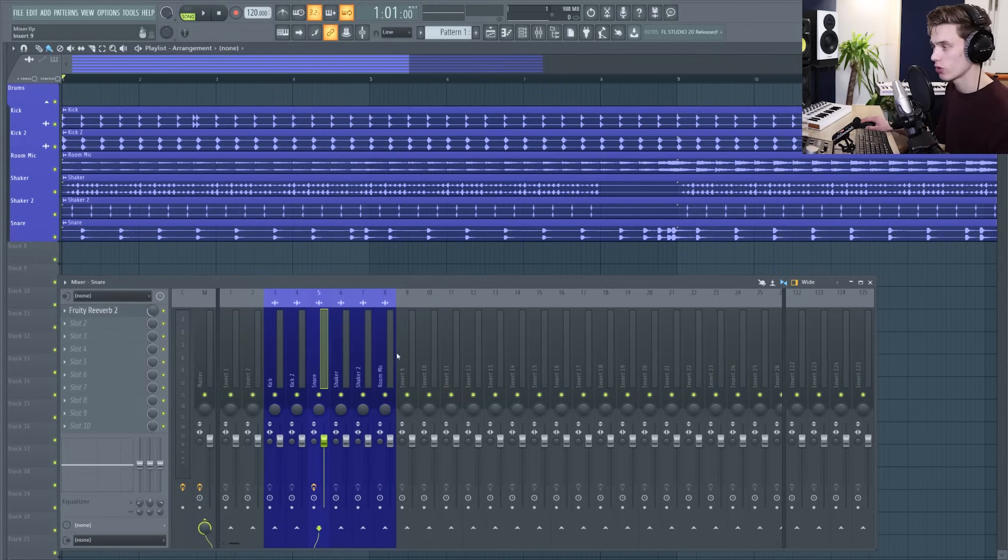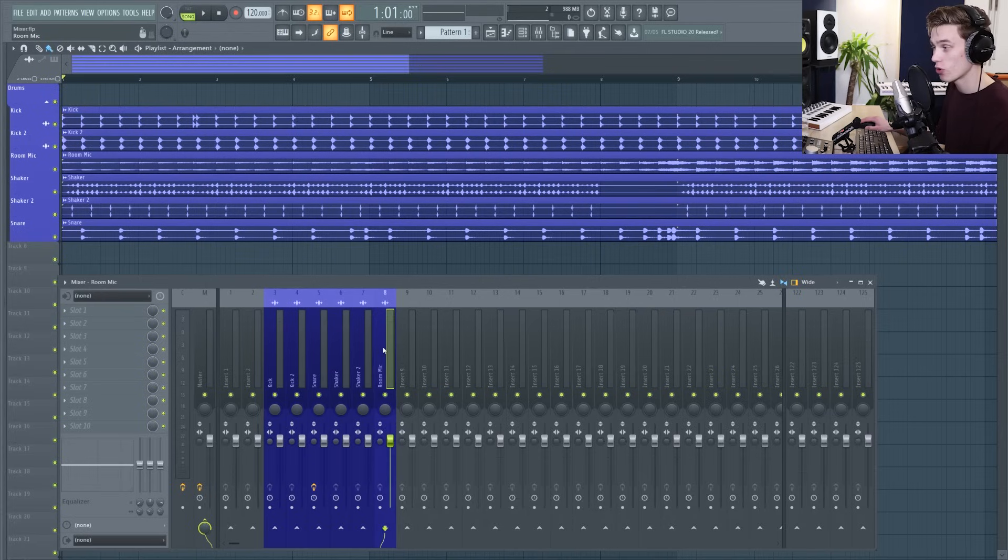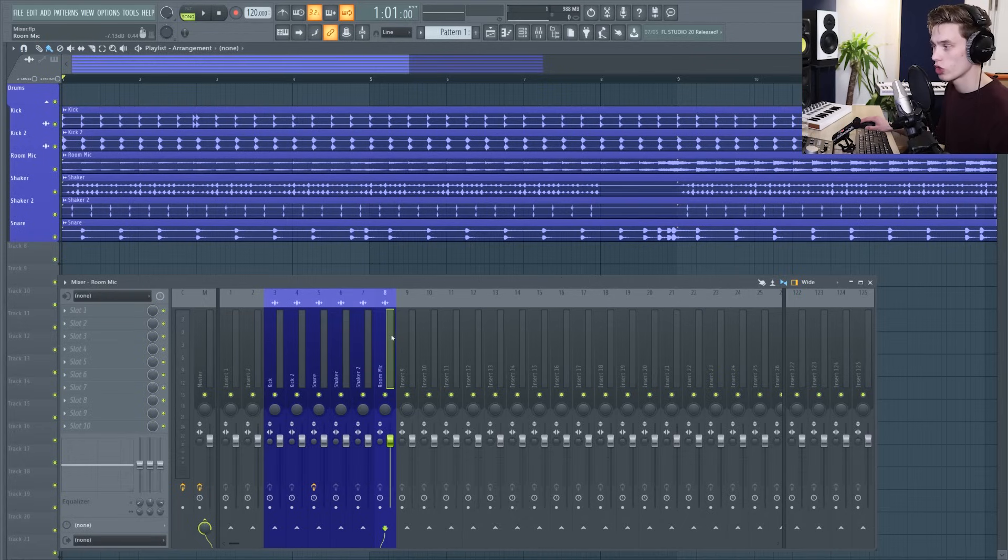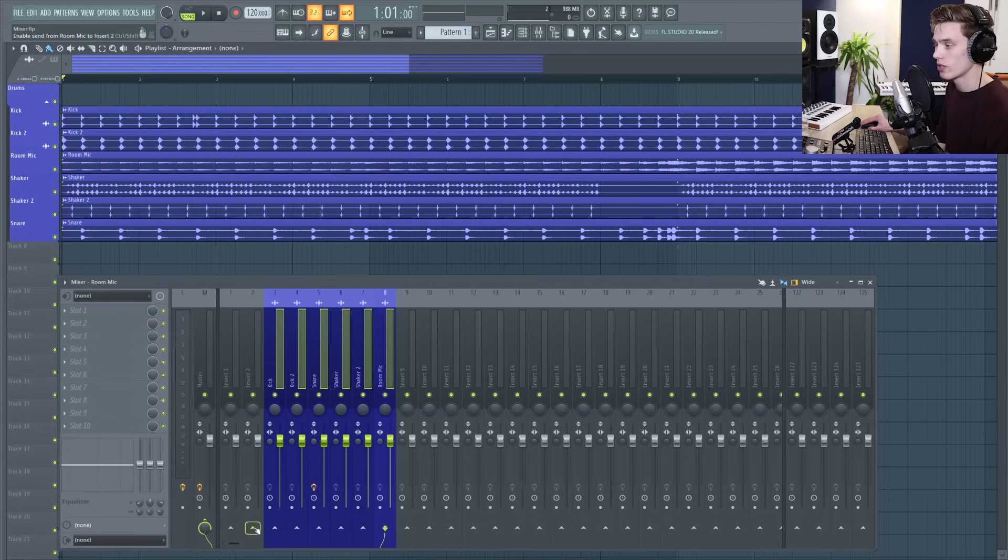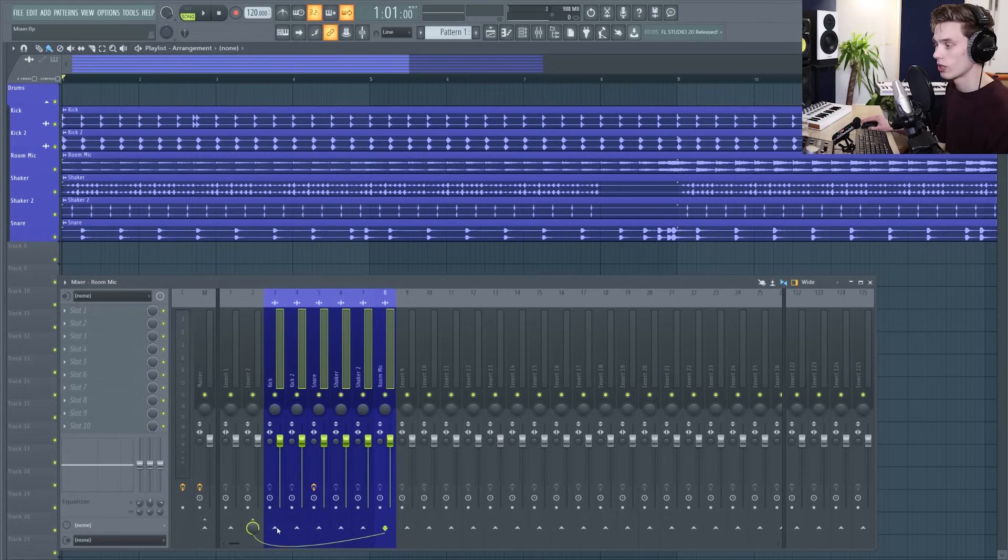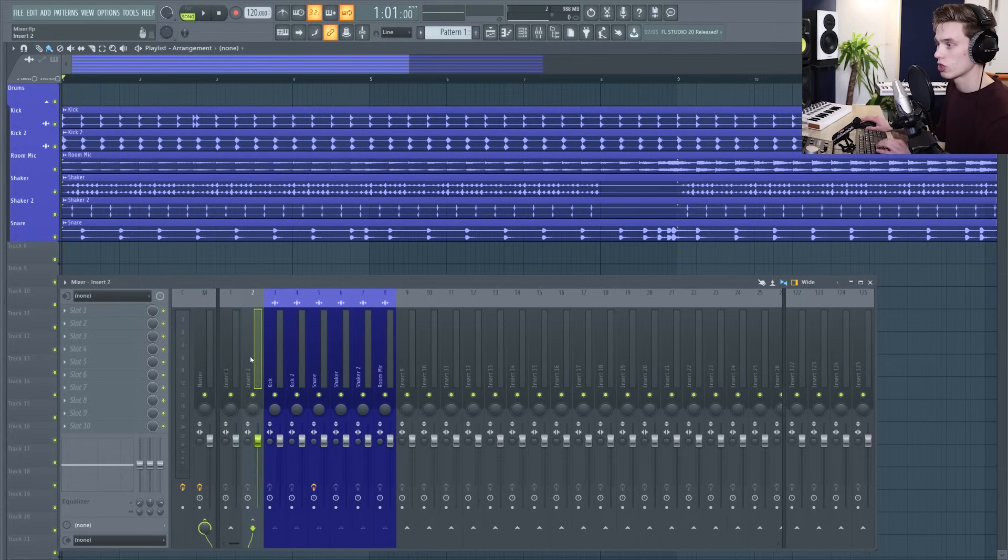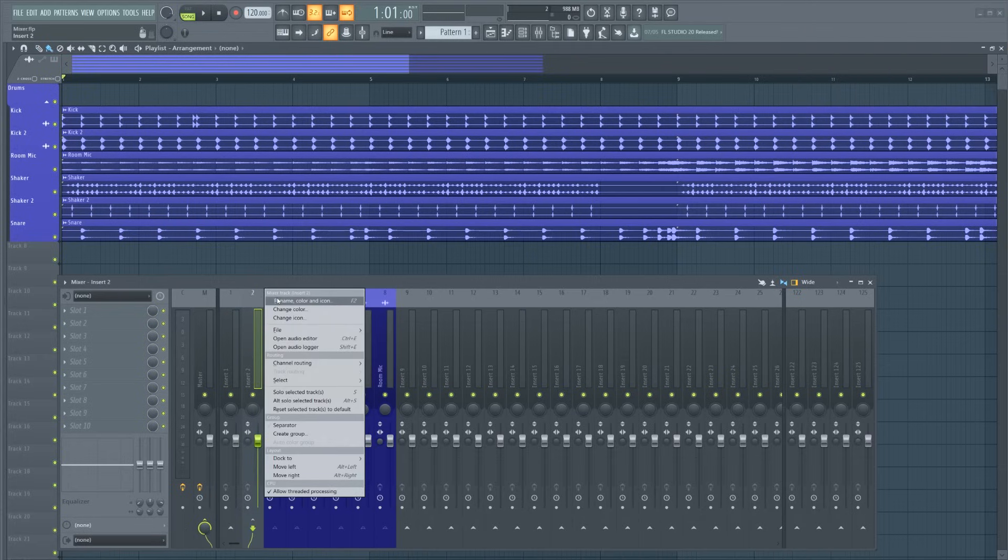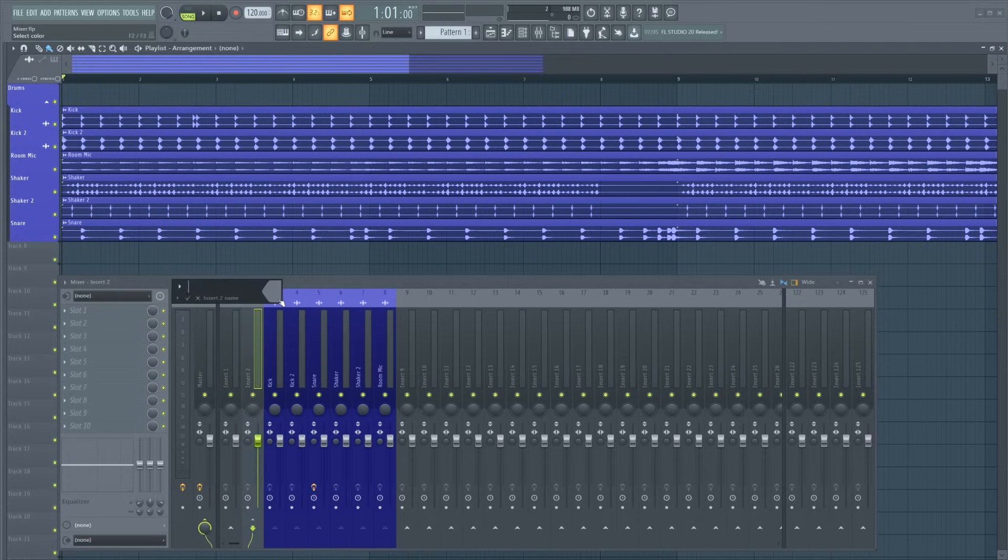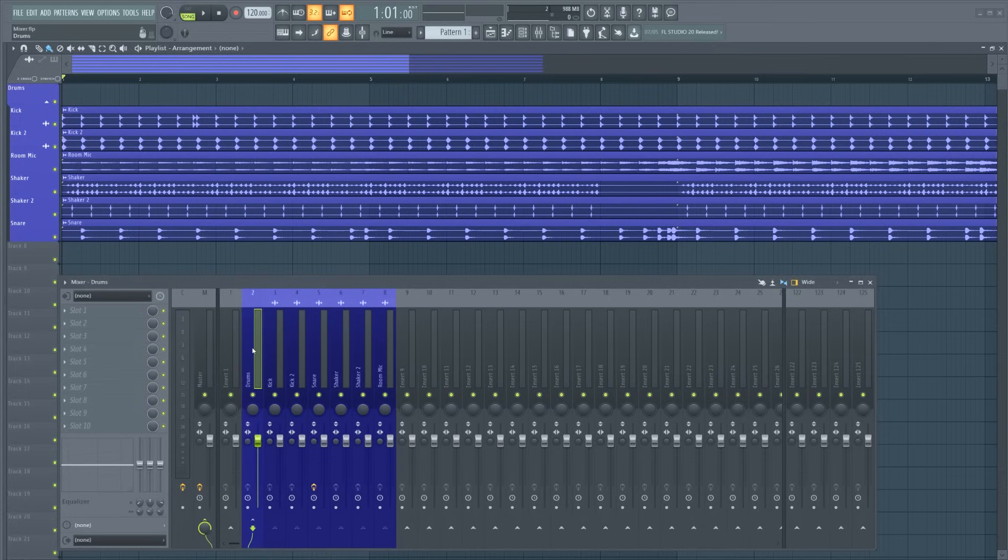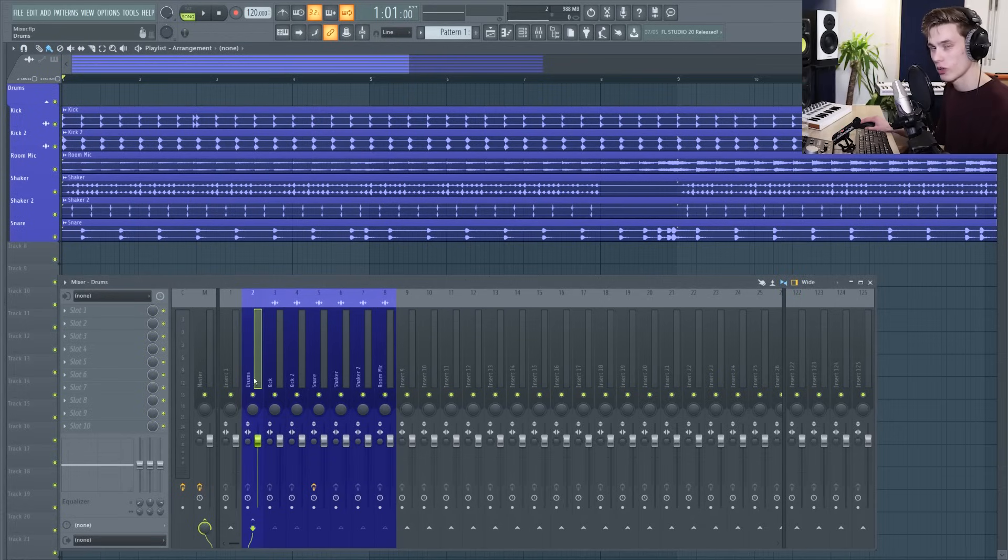I have another video showing how to make groups on the mixer but for anyone who hasn't seen that you can simply hold ctrl and shift, you can select all the channels that you want by clicking and dragging and then if you go down here you can right click and select route to this track only and then it routes all of the channels just to this and then you can give it a name like drums, recolor it and then we've effectively created a drum submix.